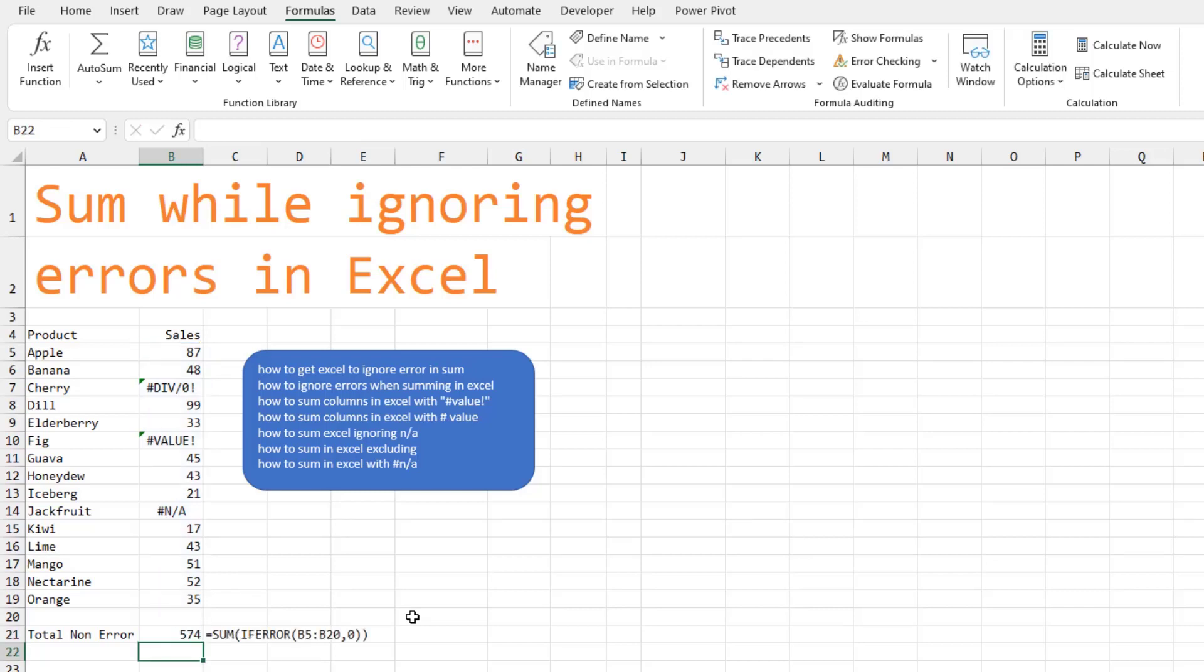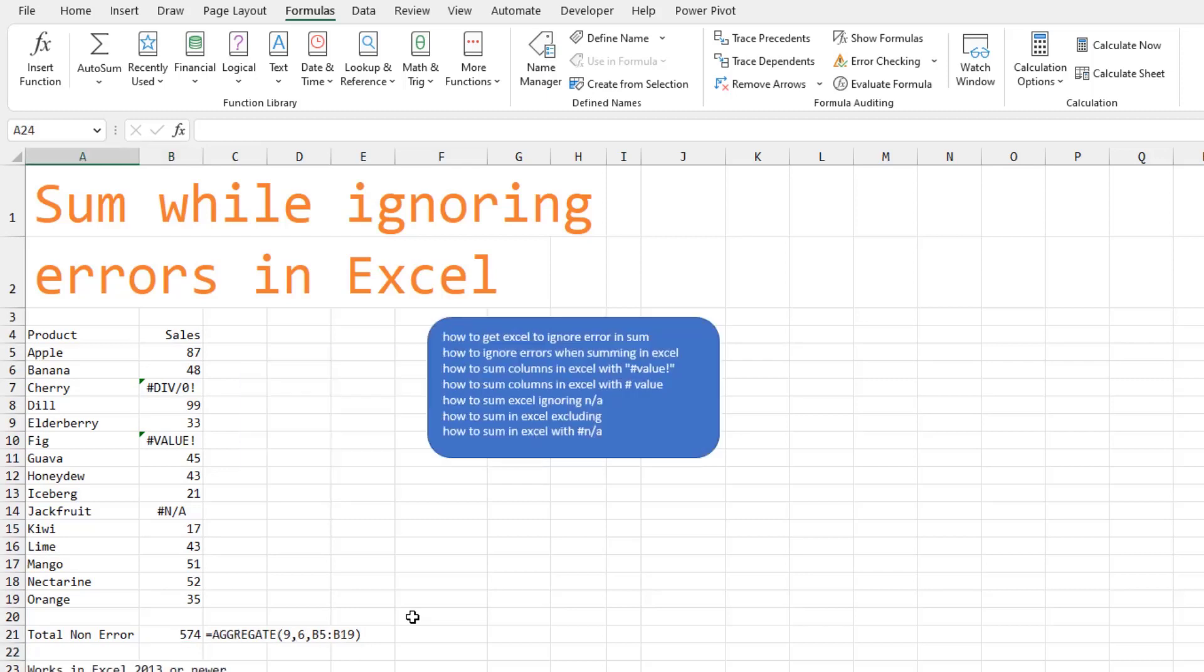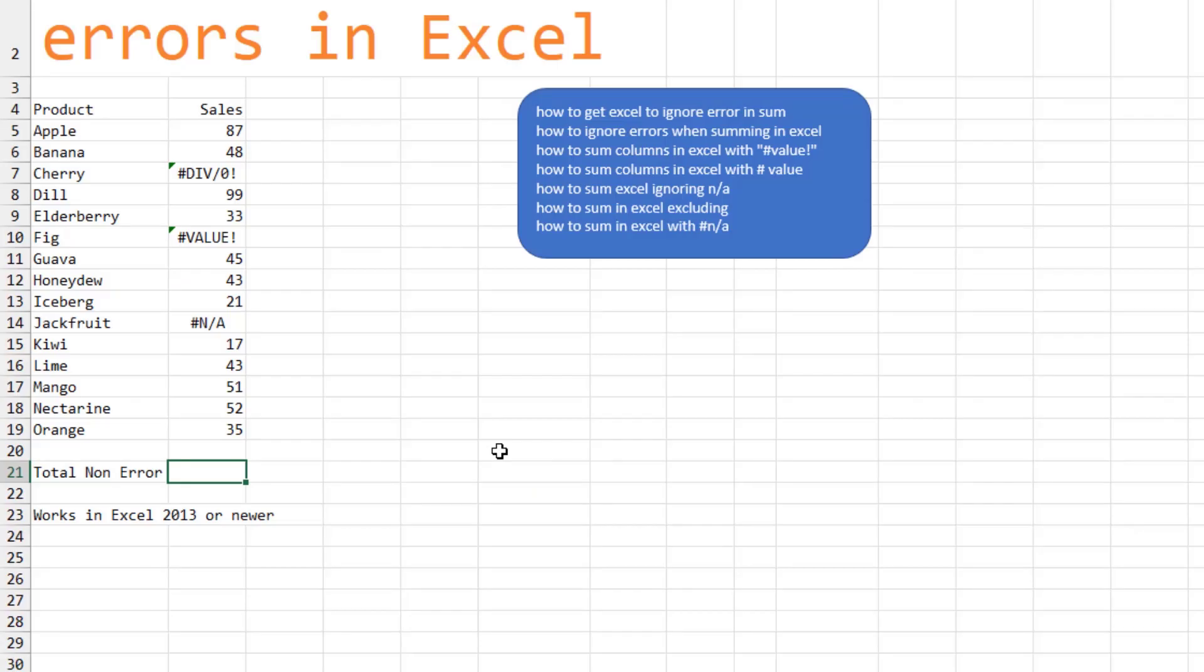Now if you're on an older version of Excel, that's not going to work. This function, aggregate, will work all the way back to Excel 2013.